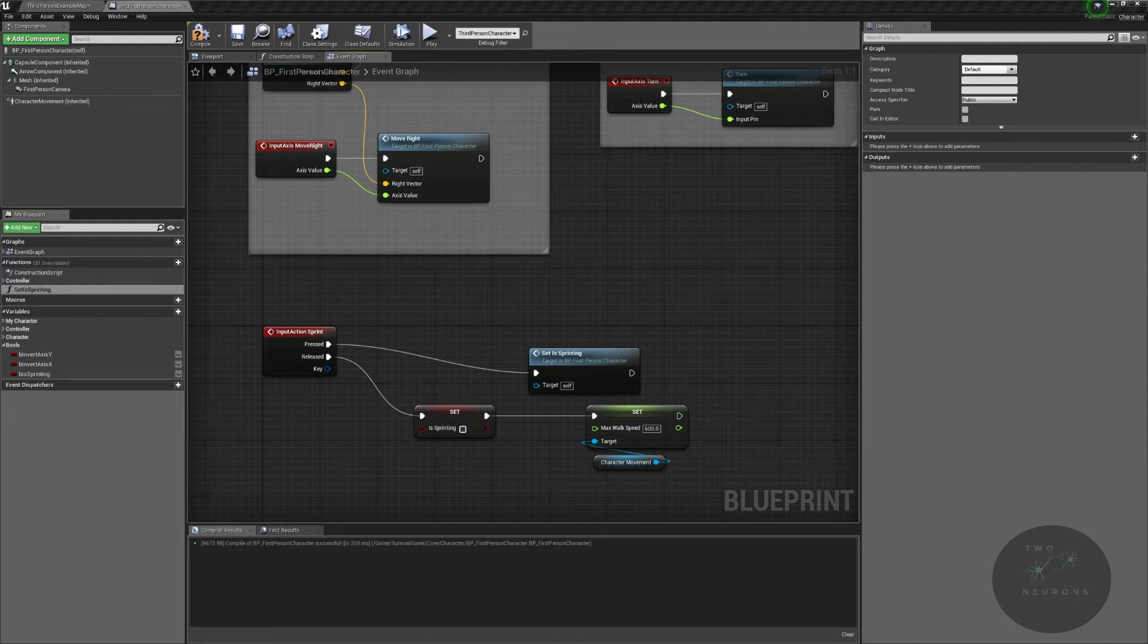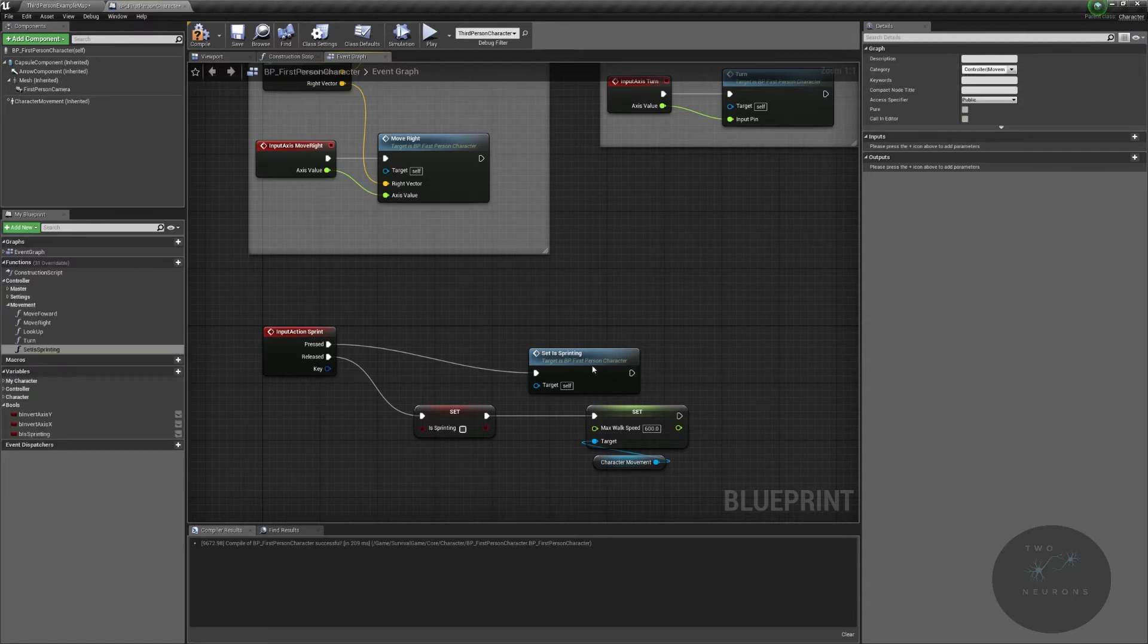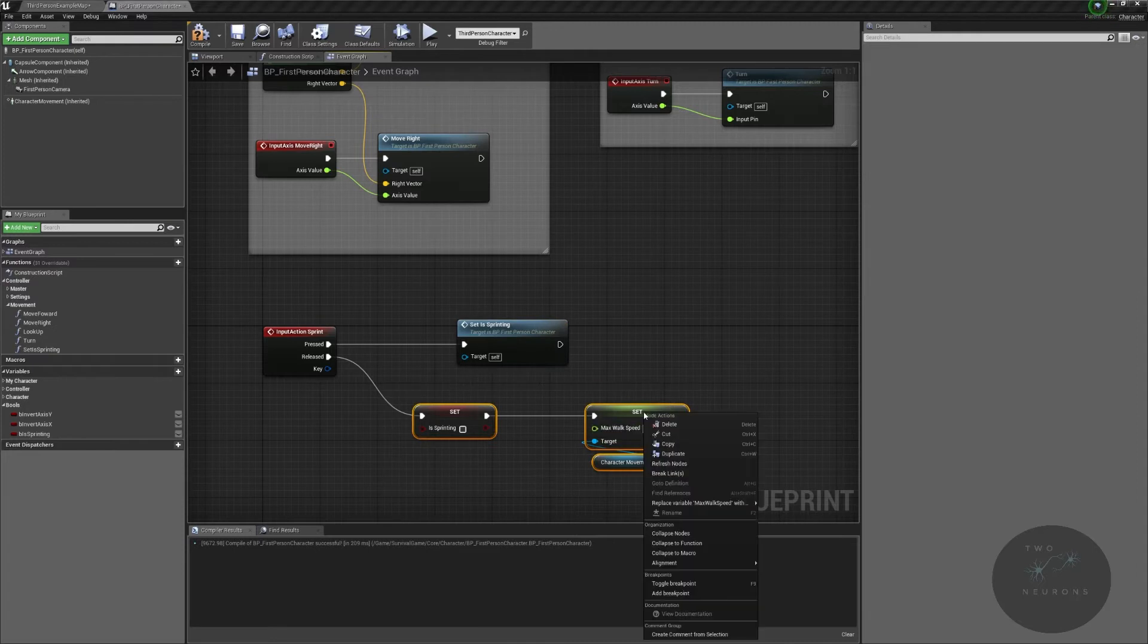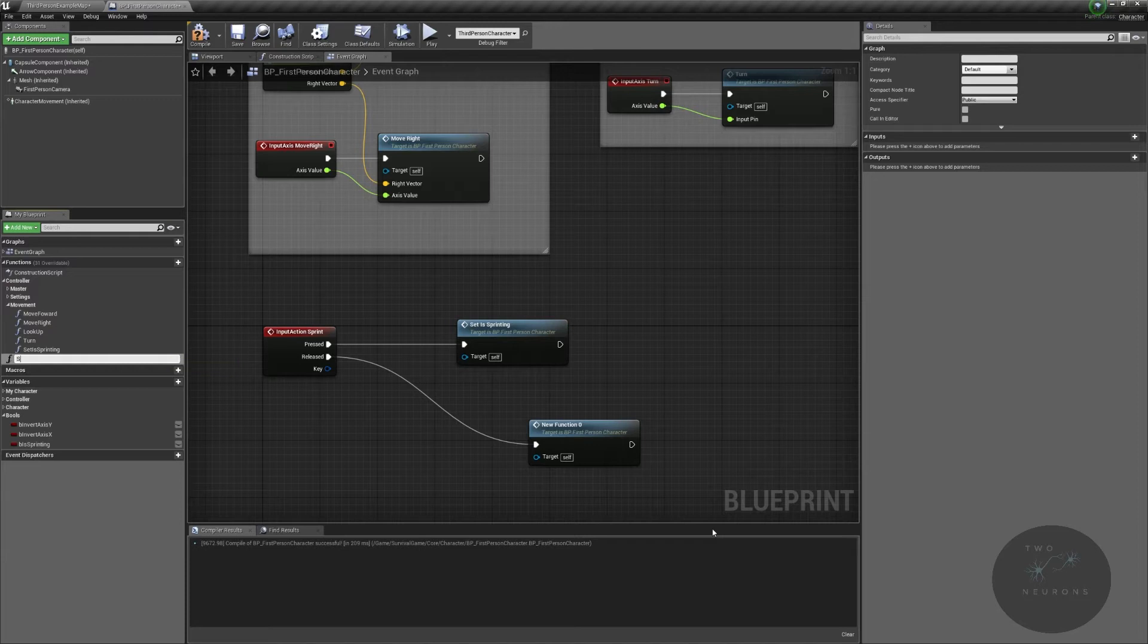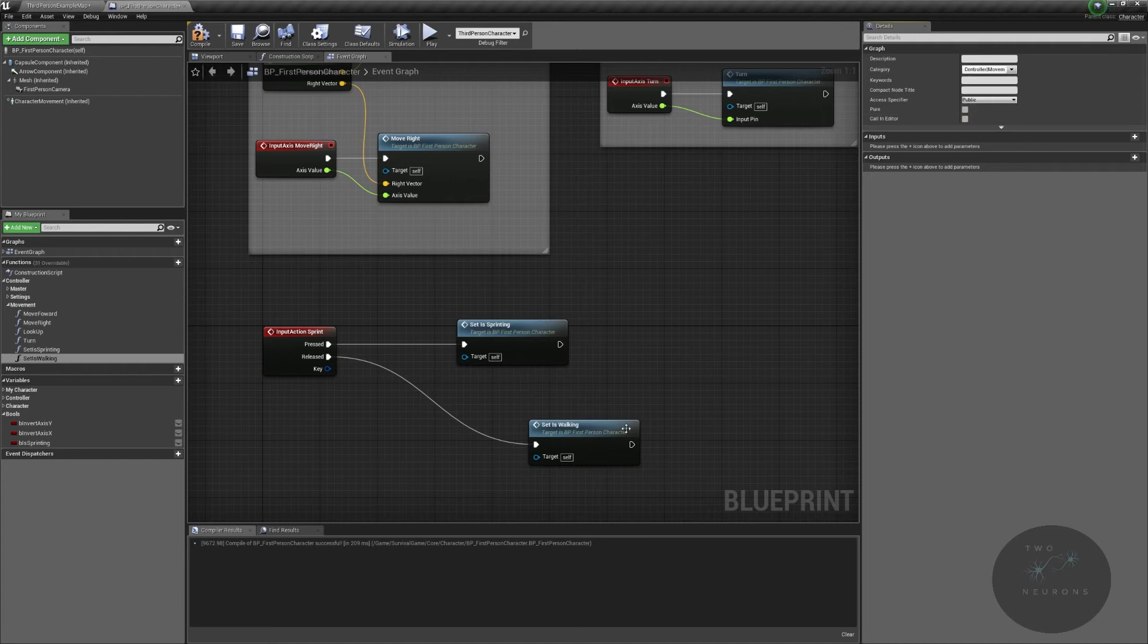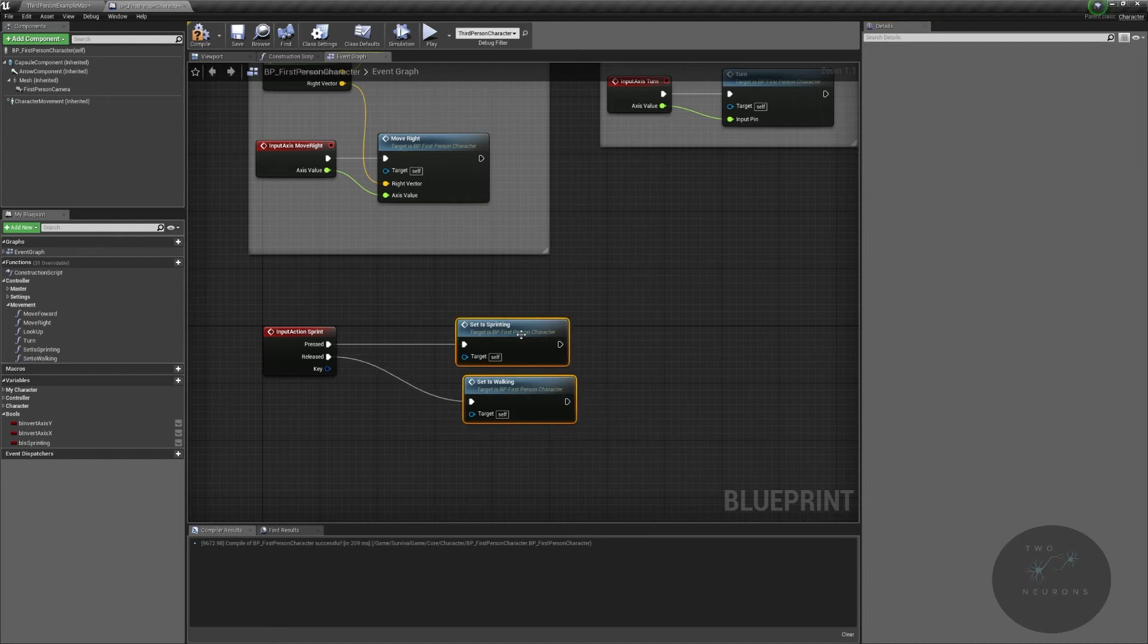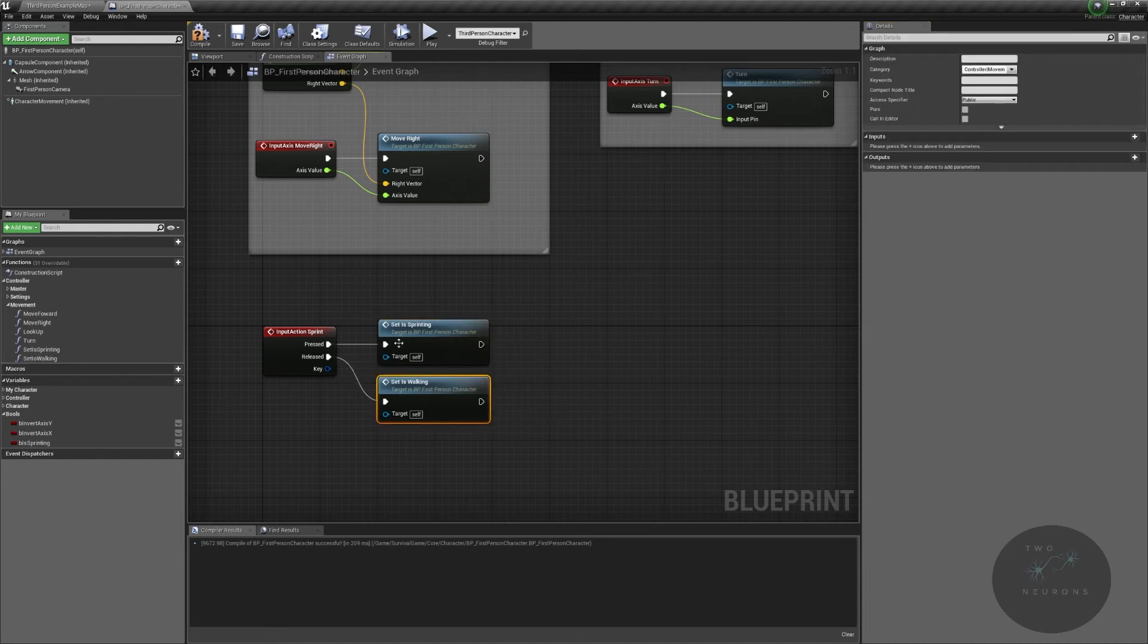And set is sprinting will go into our controller movement folder. And we're going to then take this one, collapse this one down to a function. And this is our set is walking. Again, we're buying some OOP here, but that's not the major issue.